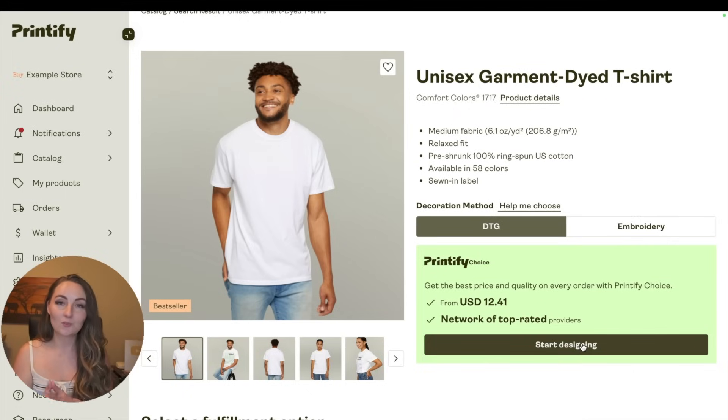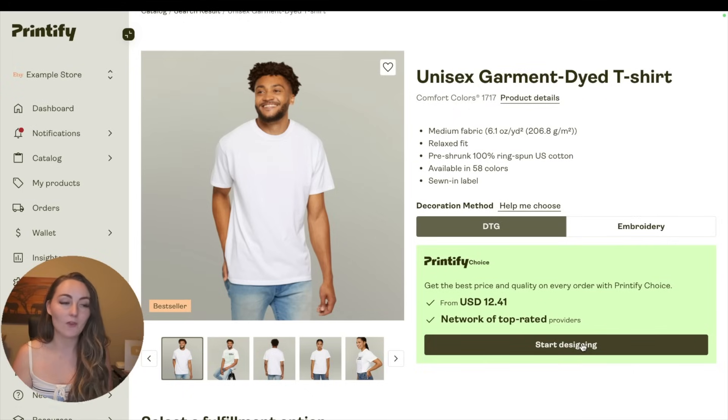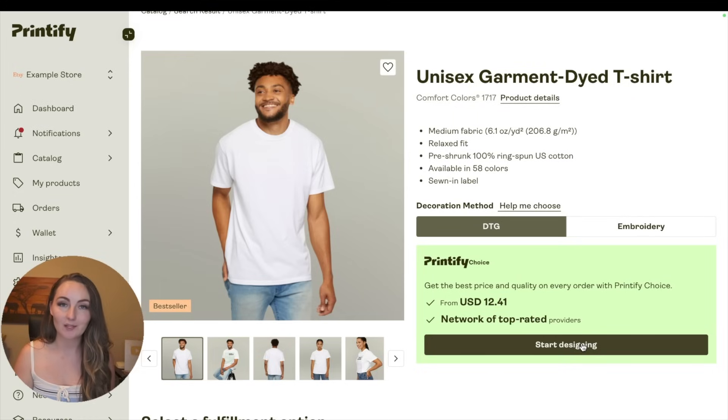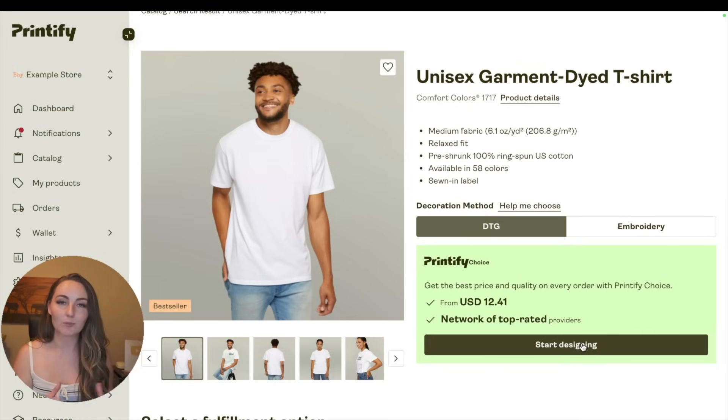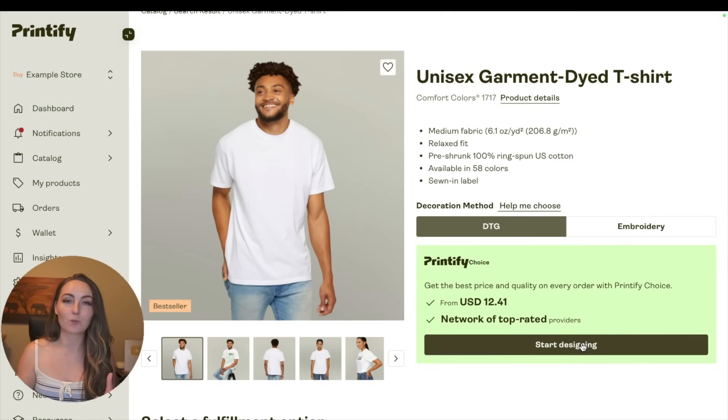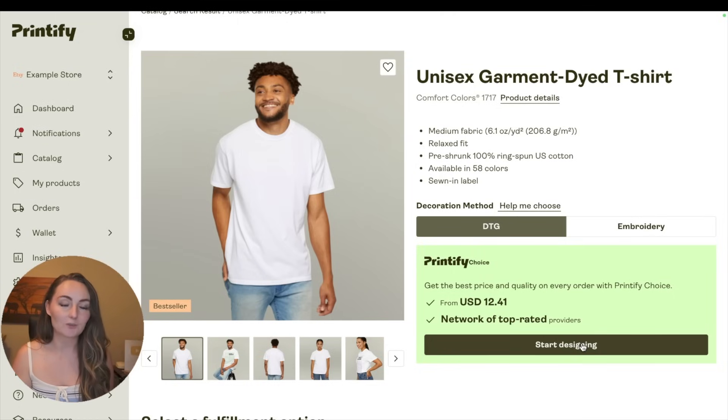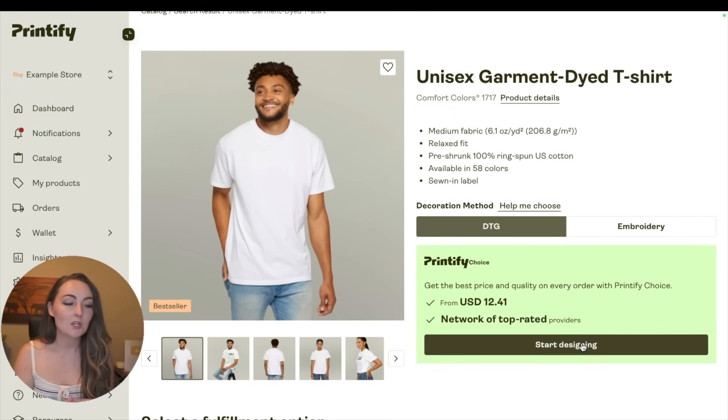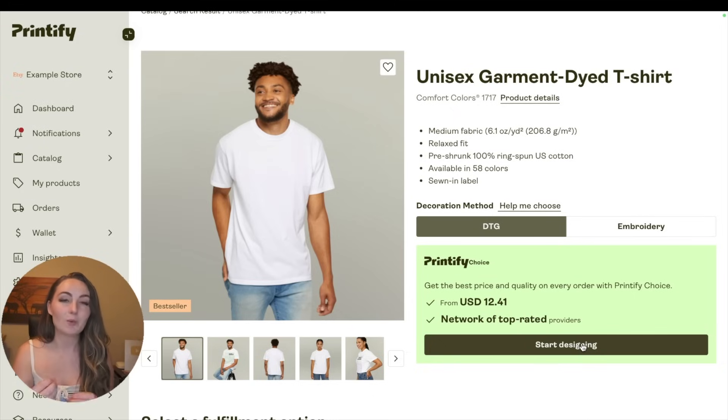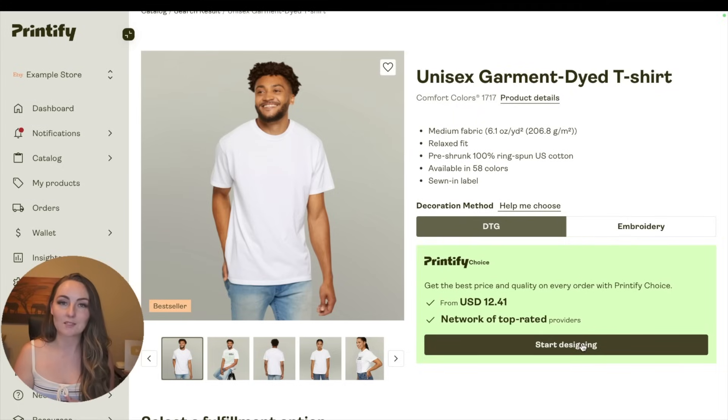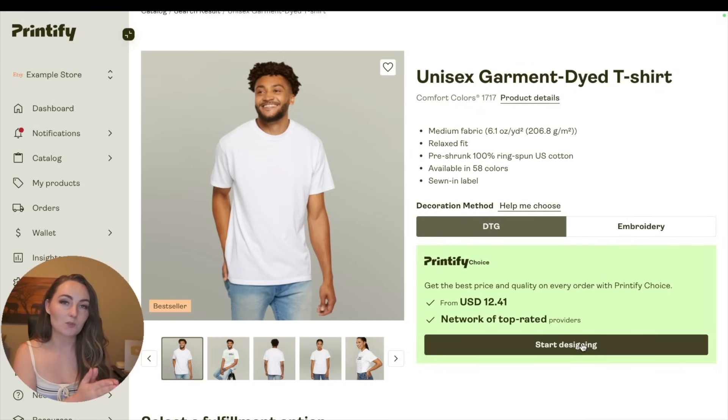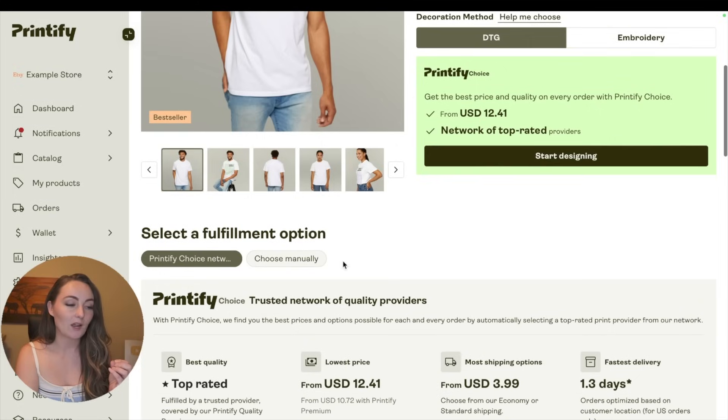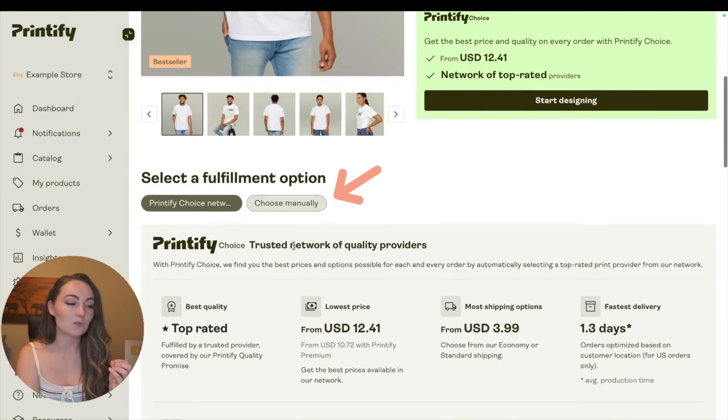If you're new to print-on-demand, you might not know that Printify doesn't actually print anything or even ship anything. They are just a website that brings together hundreds of printers from around the world to give you the option to use them for your print-on-demand business and coordinate them all in one place. So what Printify Choice is - they actually get to pick who prints your items every single time that you get an order. Now if you don't want to use Printify Choice, you can actually scroll down here and click Choose Manually.